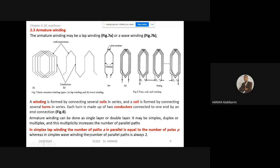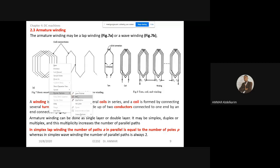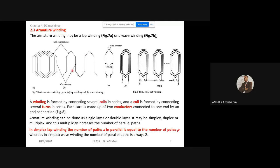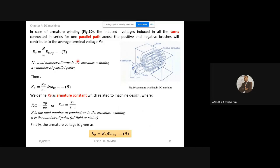If we have a wave winding, the number of paths always equals 2. To understand this fully, we would have to go deeper into the design, which would take a lot of explanation. But what is important: the number of parallel paths equals the number of poles if the winding is lap winding, and always equals 2 if the winding is wave winding. So K equals NP over pi·A.